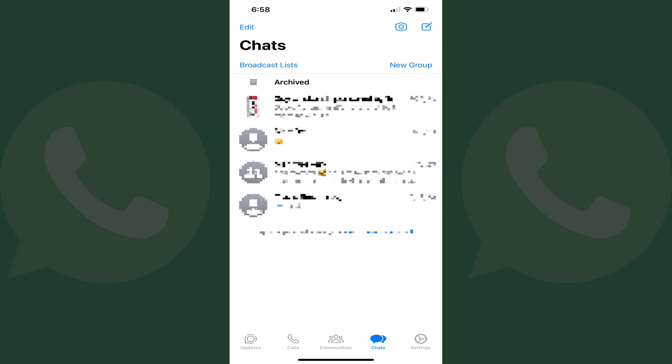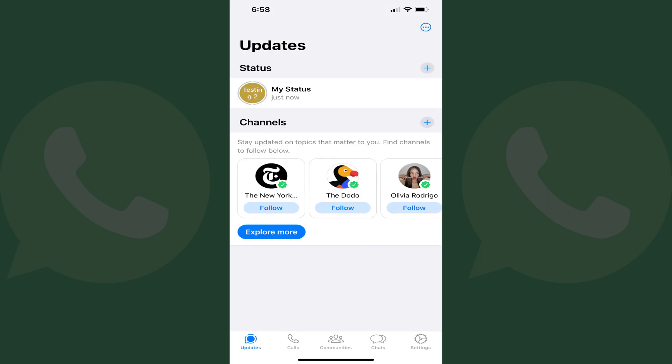Step 1. Open WhatsApp and then tap Updates in the menu along the bottom of your WhatsApp home screen. The Updates screen is shown.